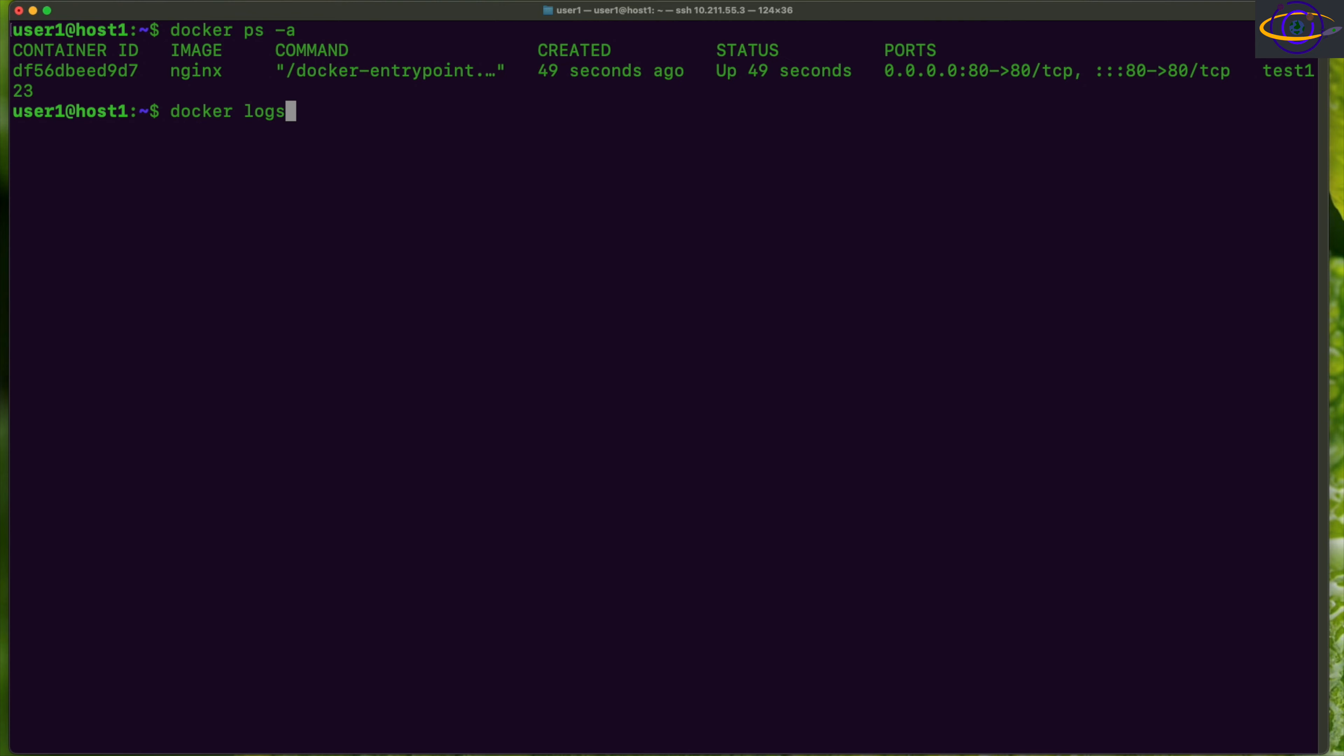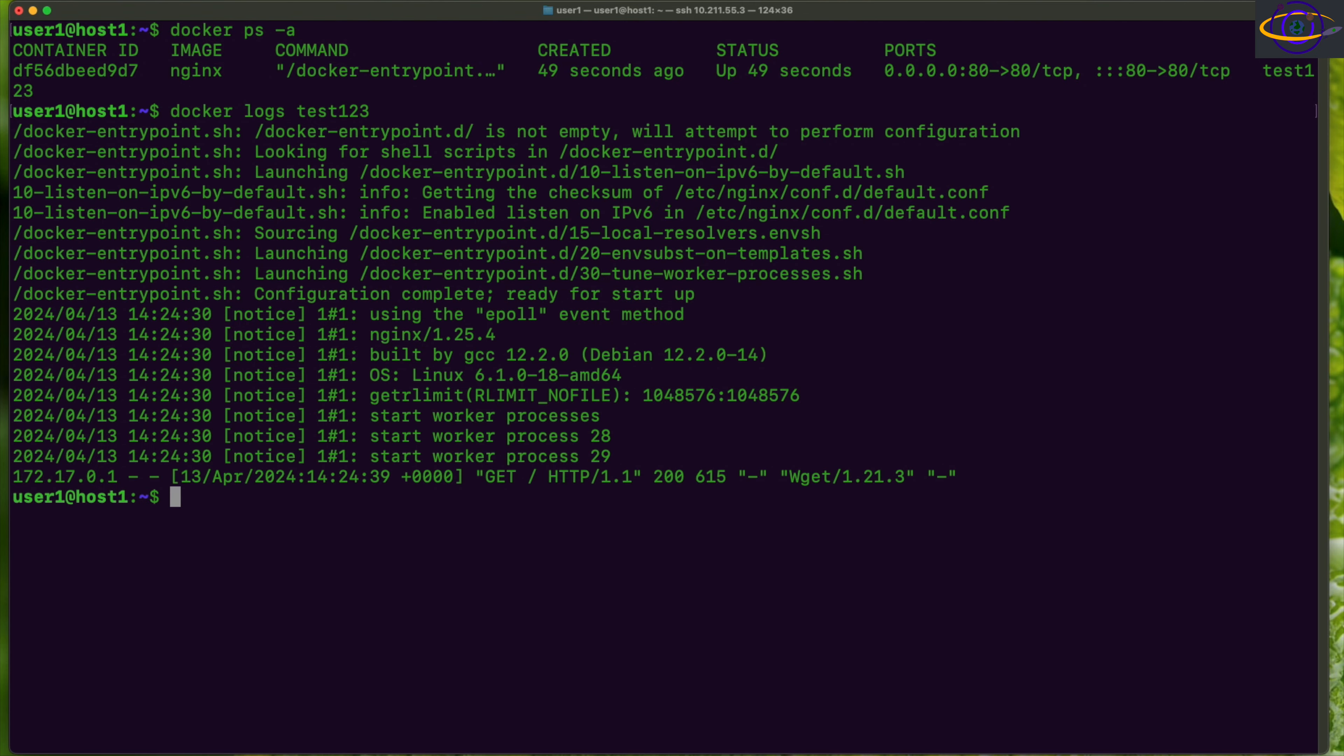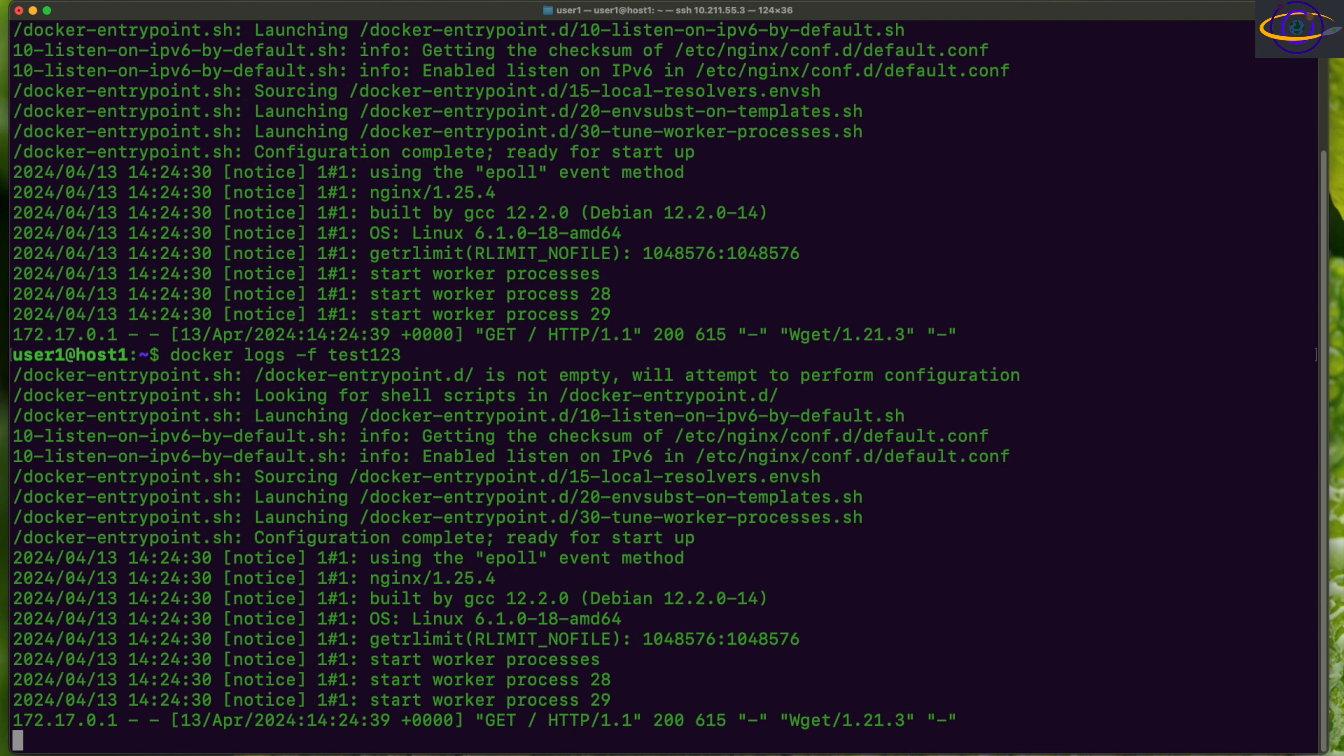Docker logs, you can say docker logs test123, specify the container name, and you can see the logs for this container. That's the first thing you're going to want to know how to do. Beyond that, you can also use a -f to follow the logs, kind of like a tail -f. It's going to continuously tail the logs and show you anything new that appears.